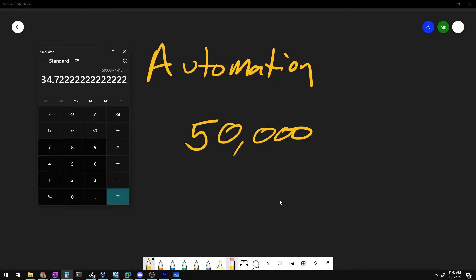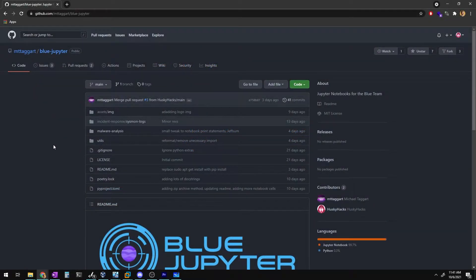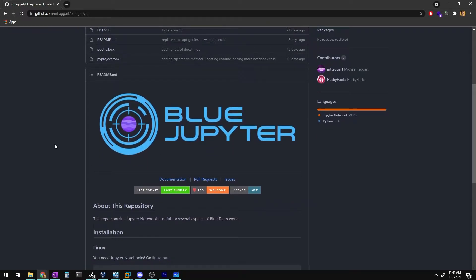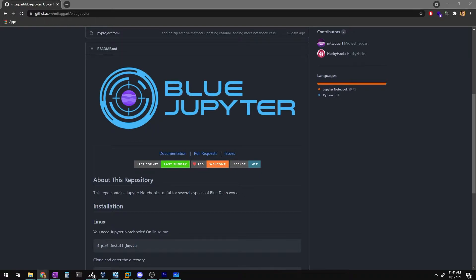To do 50,000 samples in a day is absolutely astonishing, and one of the only things you can surmise from that is that automation is an absolute necessity in this field for the initial stages of triage. In partnership with my good friend MT Taggart, we have created a seedling project called Blue Jupiter.